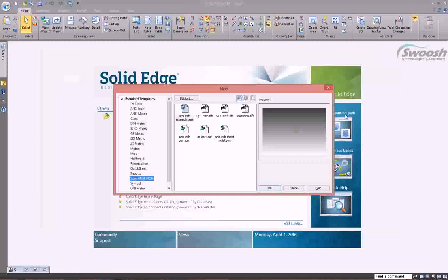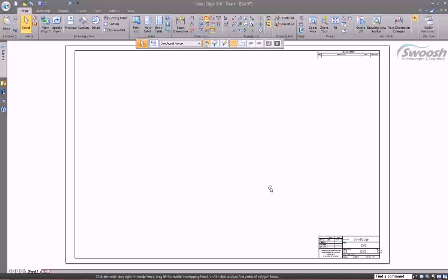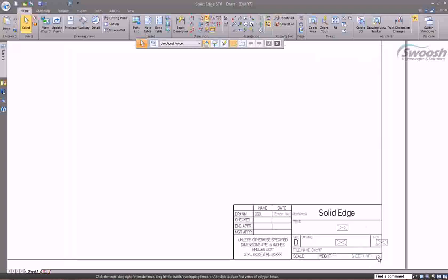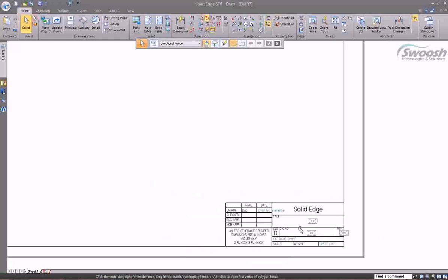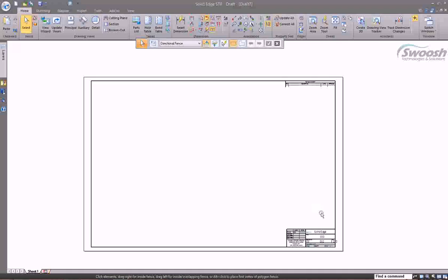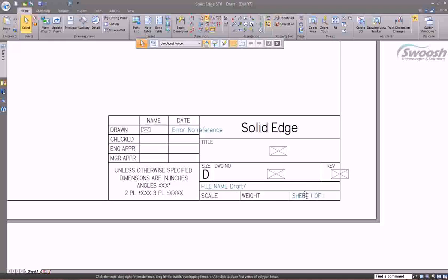To look at some of the standard out-of-the-box templates, especially for draft, you have one for each standard. You can choose the ANSI INCH template for draft — this is out of the box. It has a title block at the bottom and loads with a D size sheet based on my setup. If you're creating your own title blocks, you can use this as a guide and utilize the call-outs that are automatically placed in here so you don't have to create them yourself.